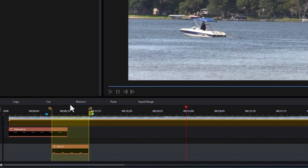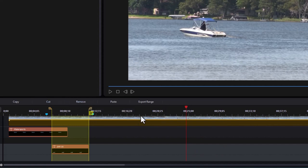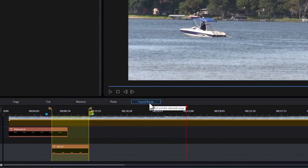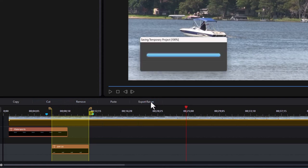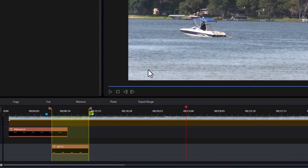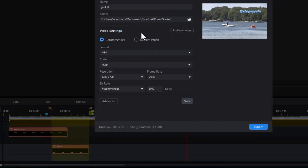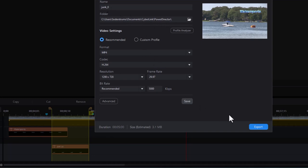And so I think cut and remove right now effectively are the same. The other option I have is I can export that range. So I'll click on that. It will save it as a temporary project. It will ask me where I want to set it. I can put it right here in this place. This would be called junk zero. And then I can do export.